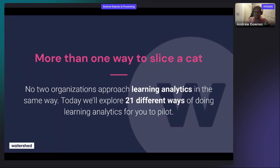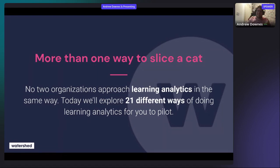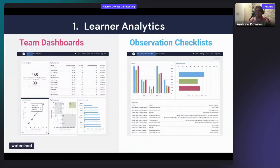Quick shameless plug: we're doing a blog series published in January on the Watershed blog — one post for each of these 21 ways of doing learning analytics, plus one more. For each, we discuss how to make the business case for that particular project. So if you enjoy this presentation, look out for that series. I'm going to spend one minute on each.